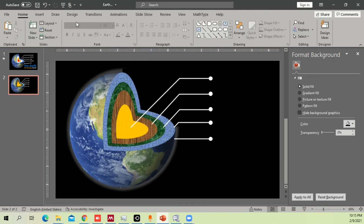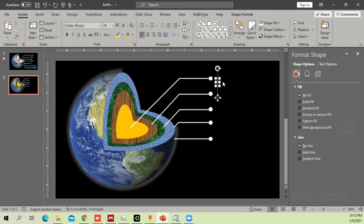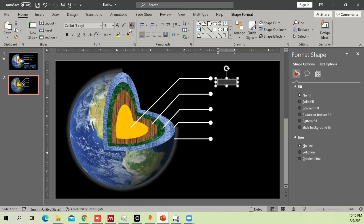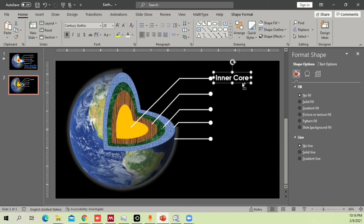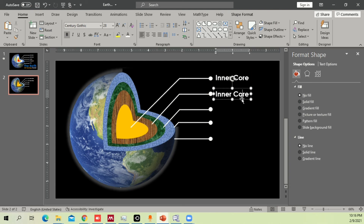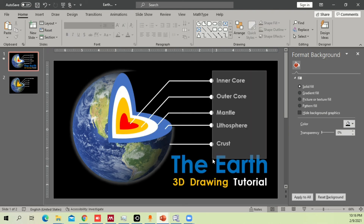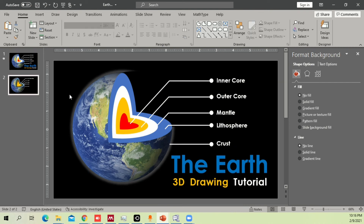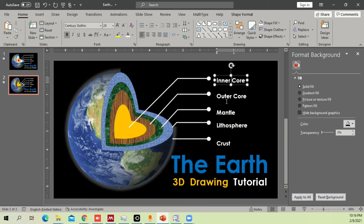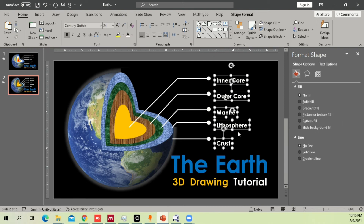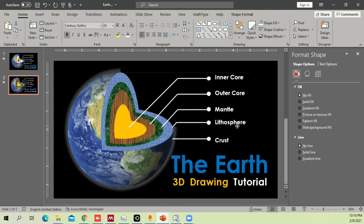Now work on the text. Add a text box, type the label such as 'Inner Core', change the font color to white so it's visible on the dark background, increase the size, make it bold, and place it accordingly. For convenience, copy the remaining text labels from a previous slide and paste them, then manually adjust their positions to align with the label lines.